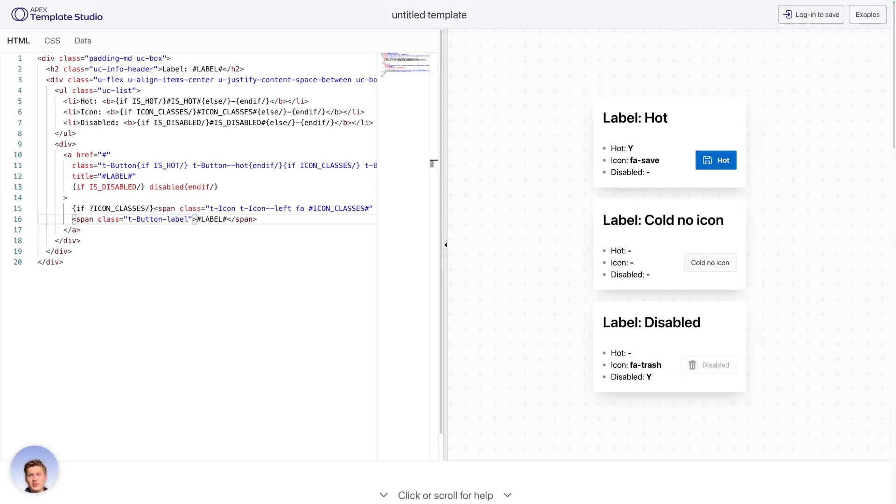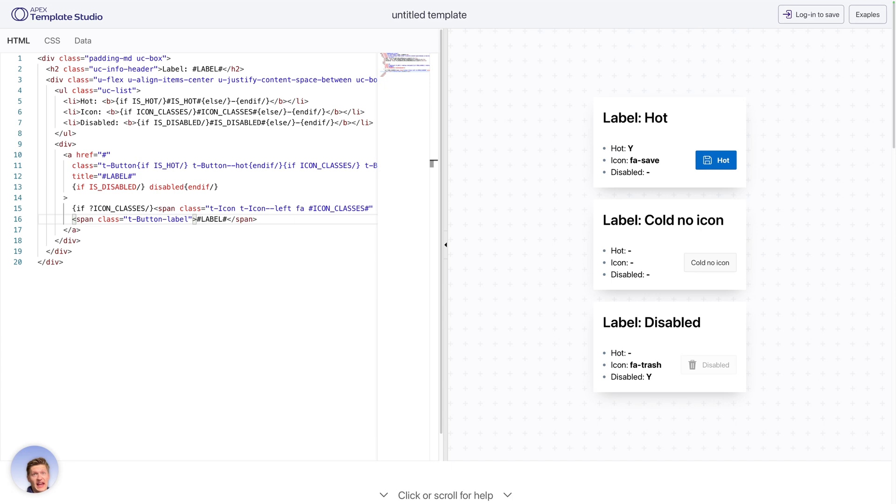Hello, Philip here, and I want to show you our newest thing, and this is the Apex Template Studio. You can visit it on ats.unitedcodes.com, and this is a playground live editor of Apex Template Syntax.